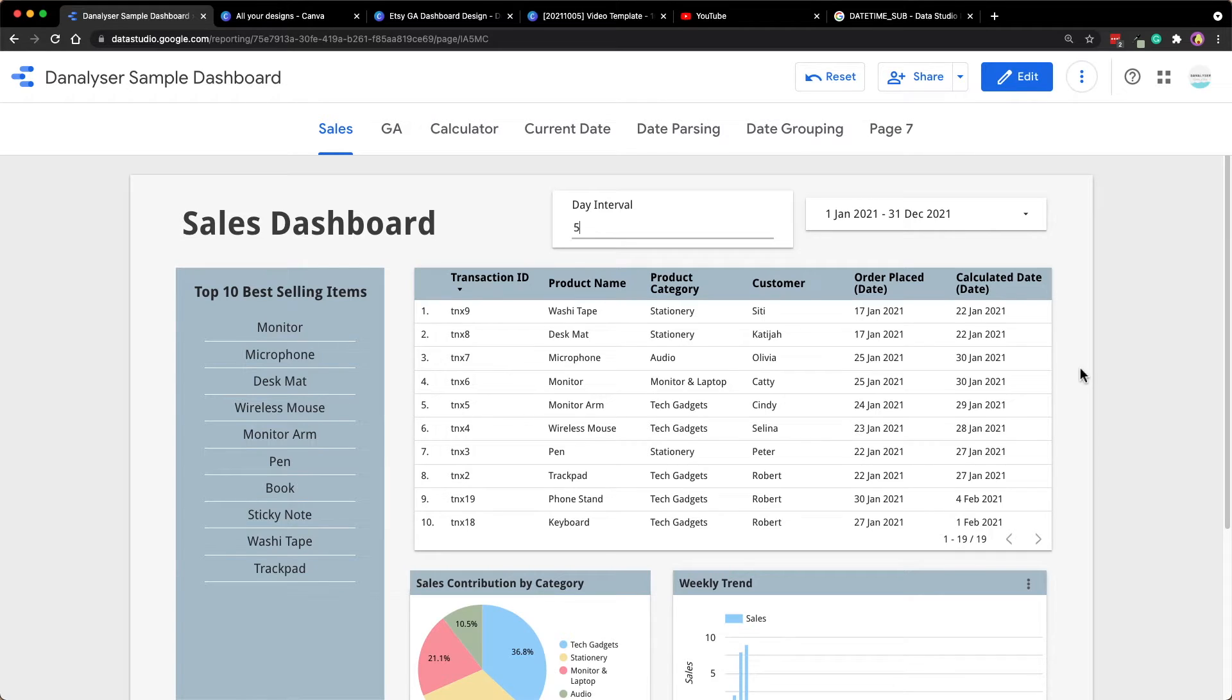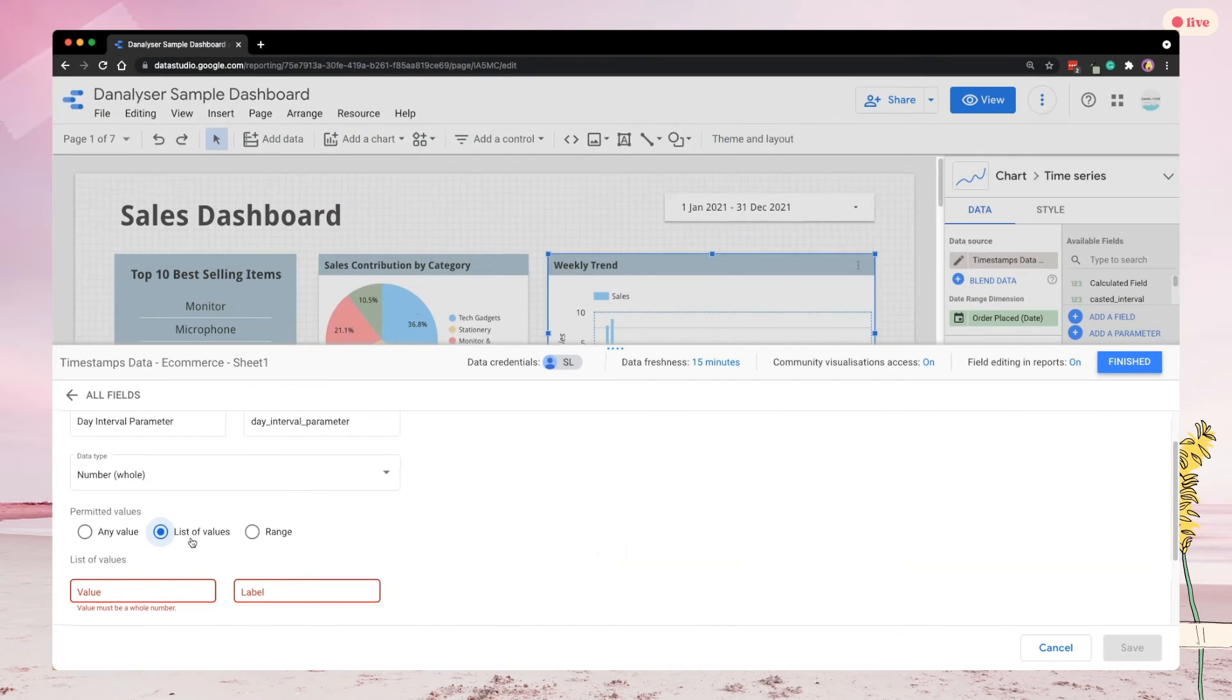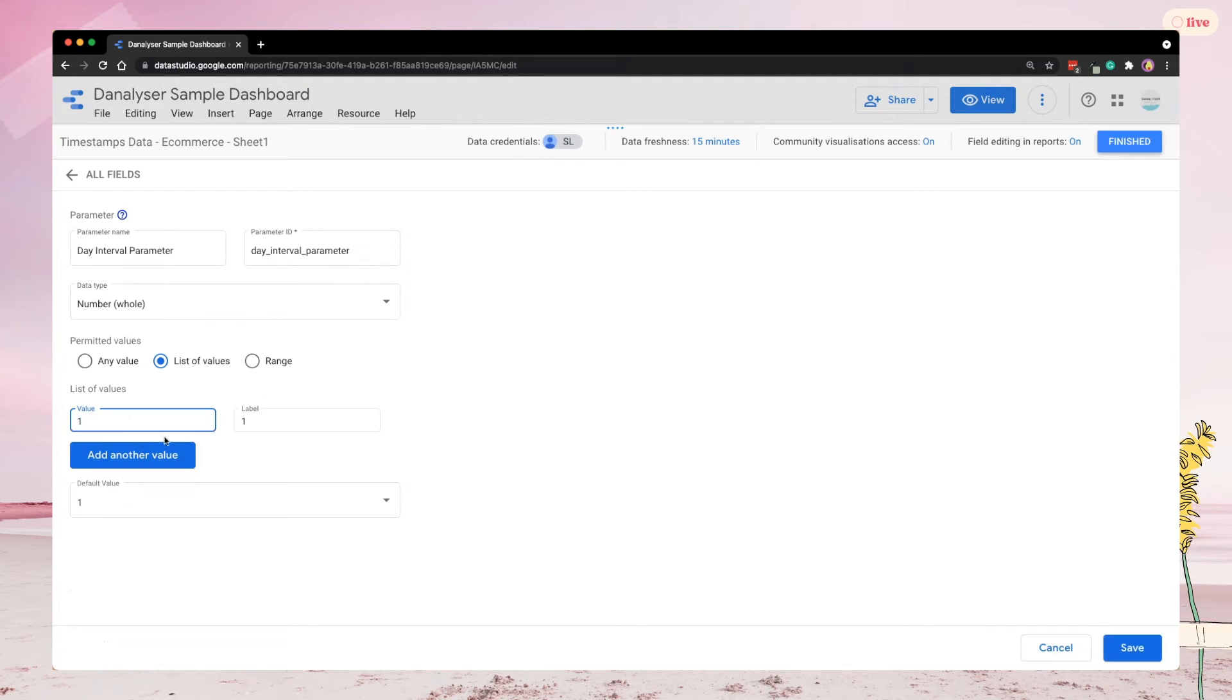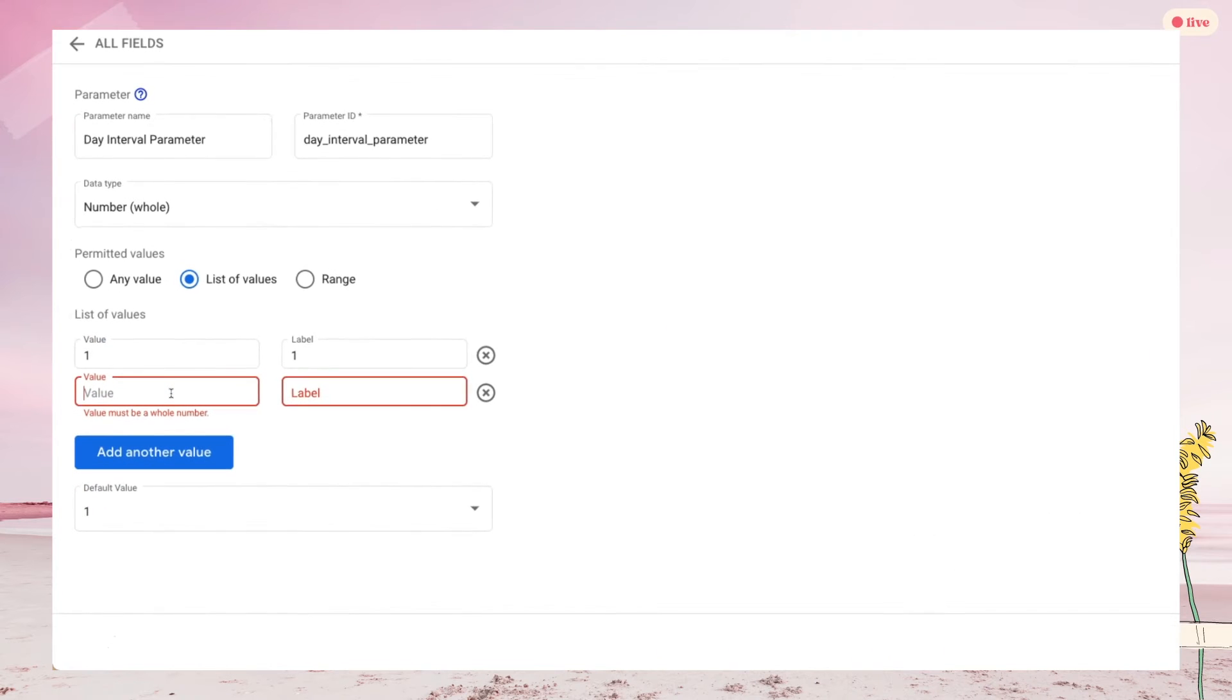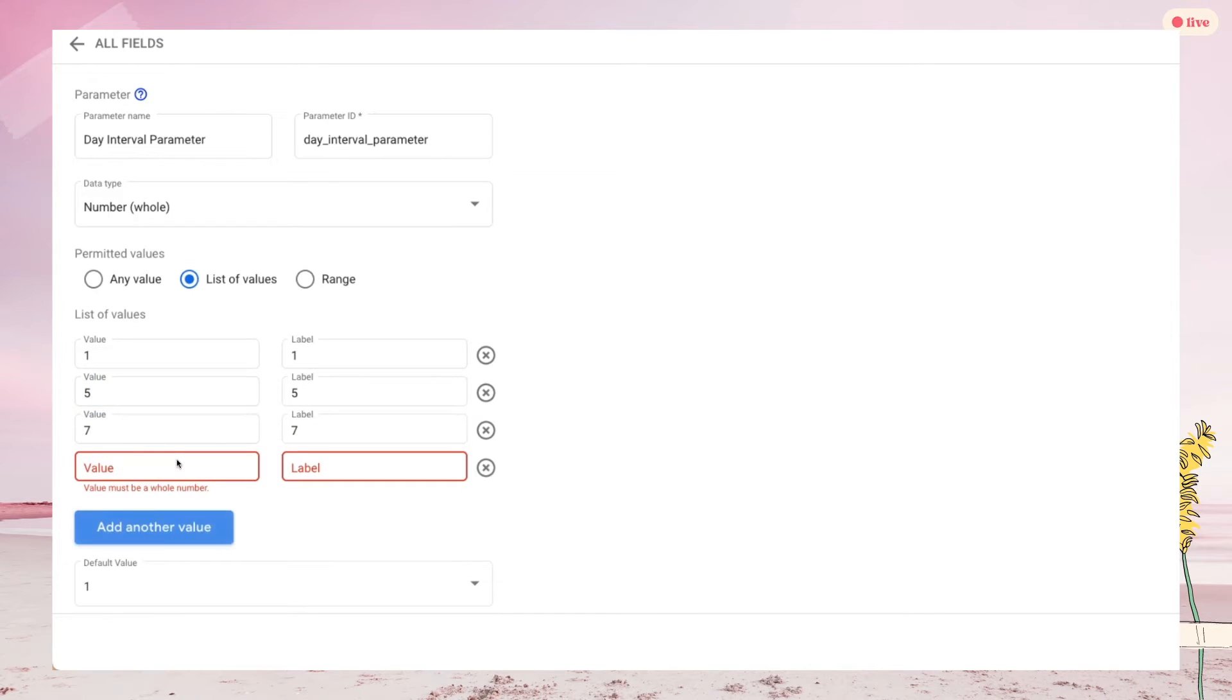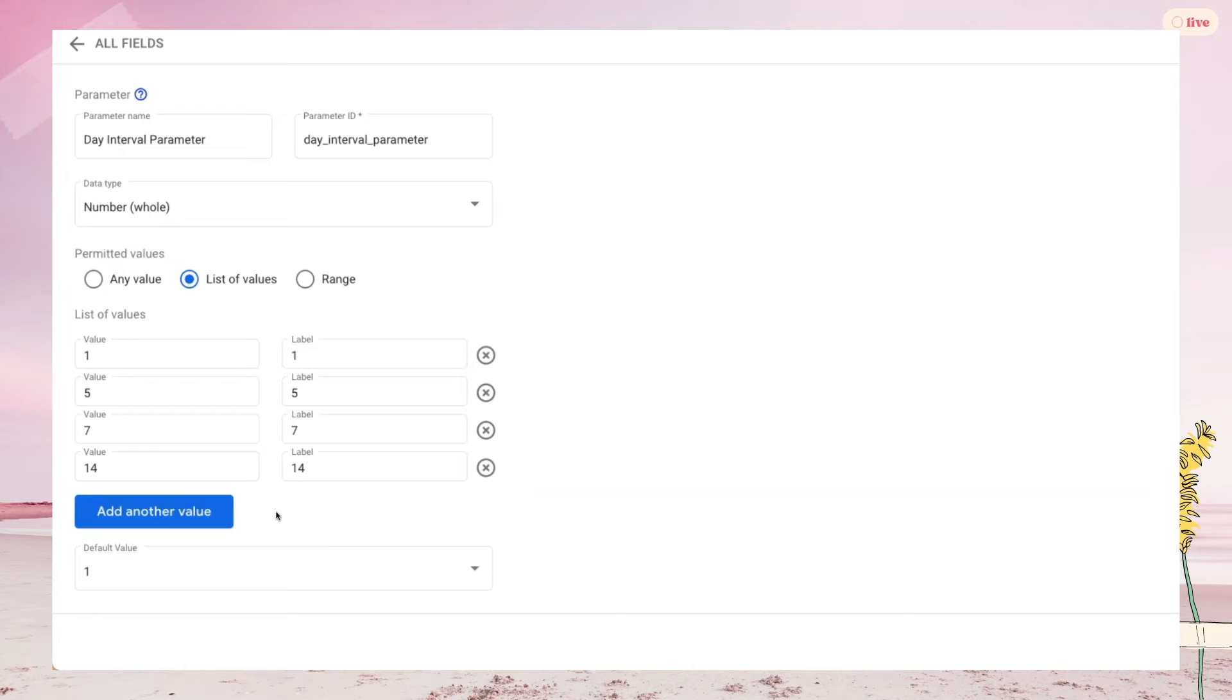If you want to be more strict with your users, you can use the list of values. So here you can define your own list and the values for the users to select. So in this box, I will key in 1, 5, 7, and 14 days. To add any subsequent value, just click on add another value below. Just a side note, these are the number of days that I am allowing the users to select. If you are calculating for hours or other units instead, then adjust your numbers here accordingly.